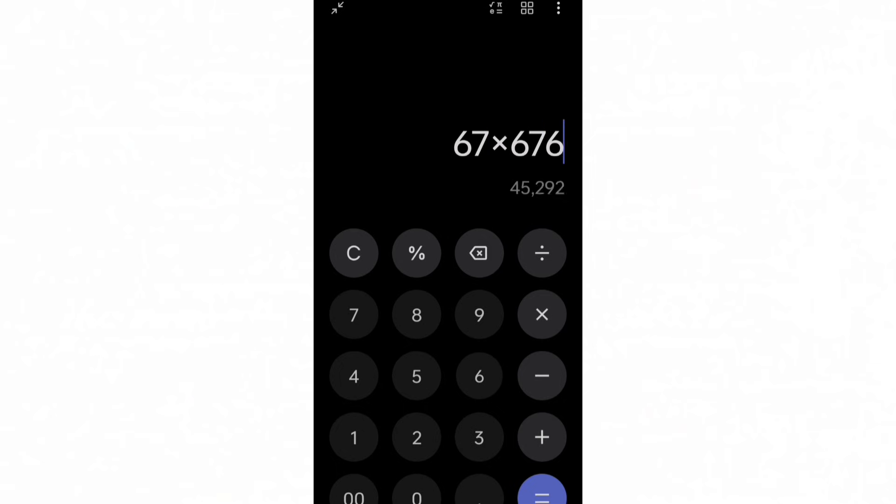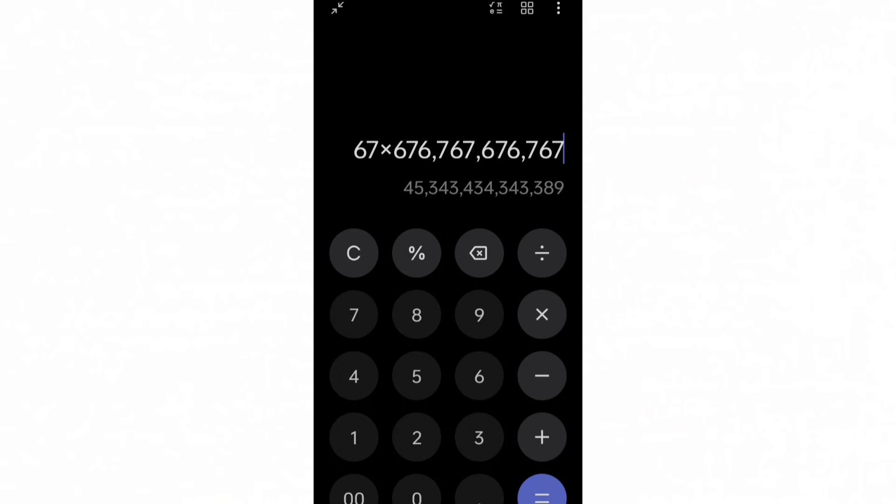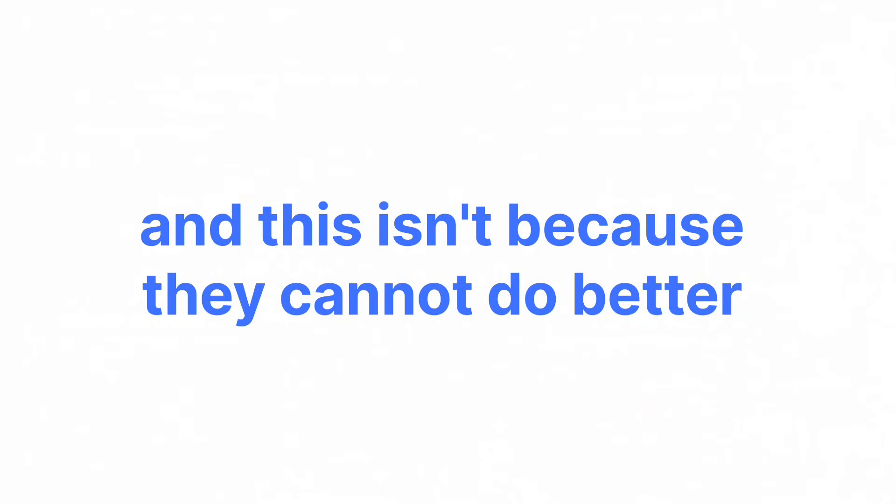But this does not explain why modern smartphones still use E. And this is not because they cannot do better, it's because E is a standard.